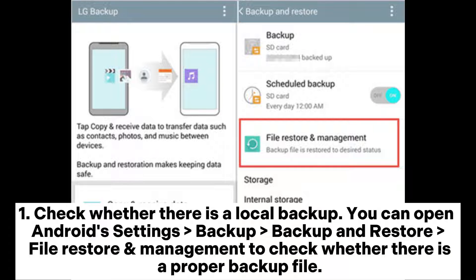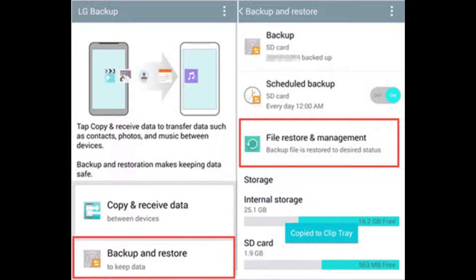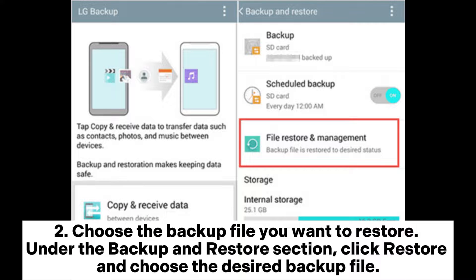Check whether there is a local backup. You can open Android Settings, then Backup and Restore, then File Restore and Management to check whether there is a proper backup file. Choose the backup file you want to restore. Under the Backup and Restore section, click Restore and choose the desired backup file.